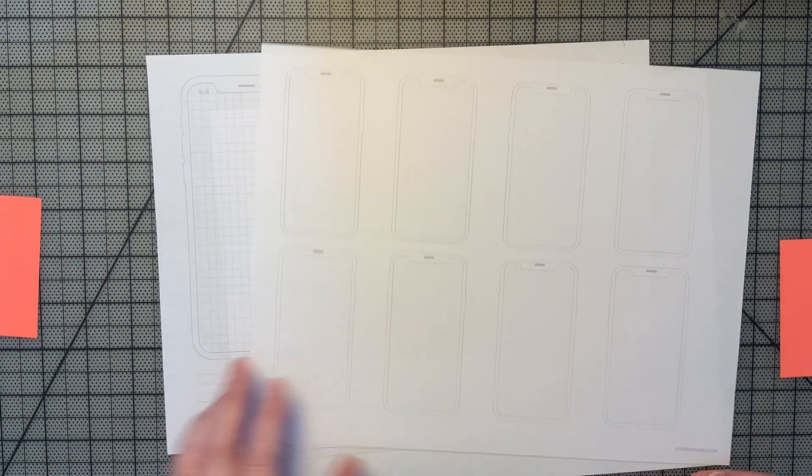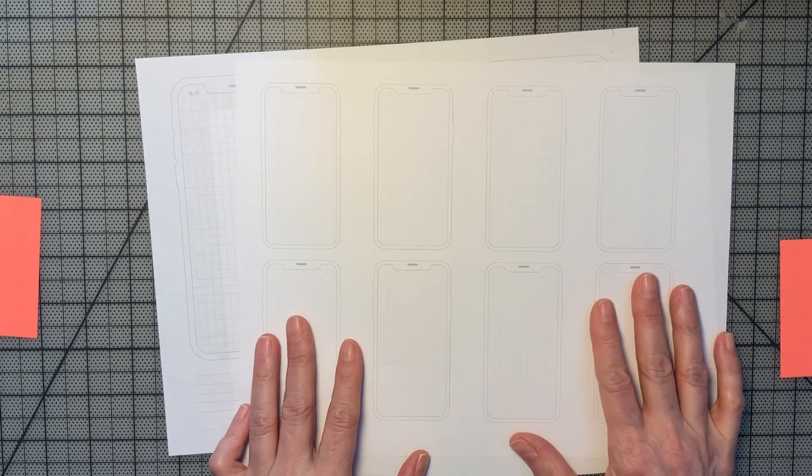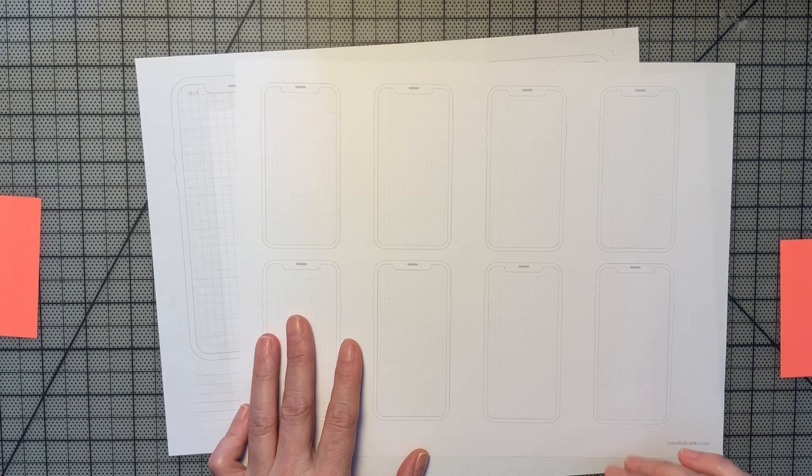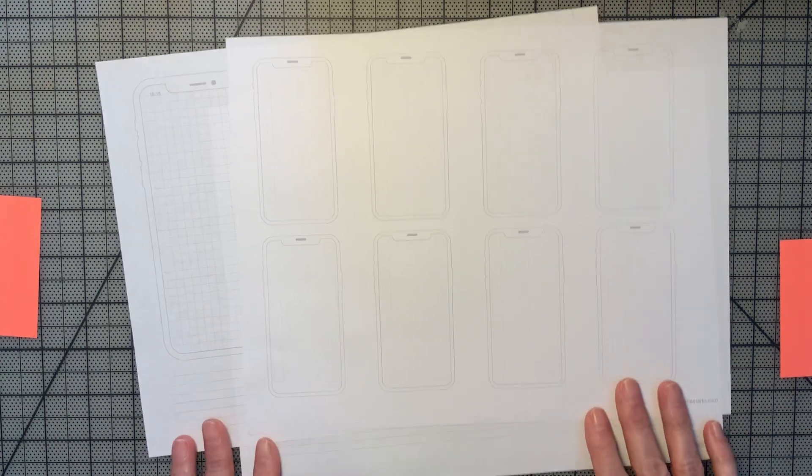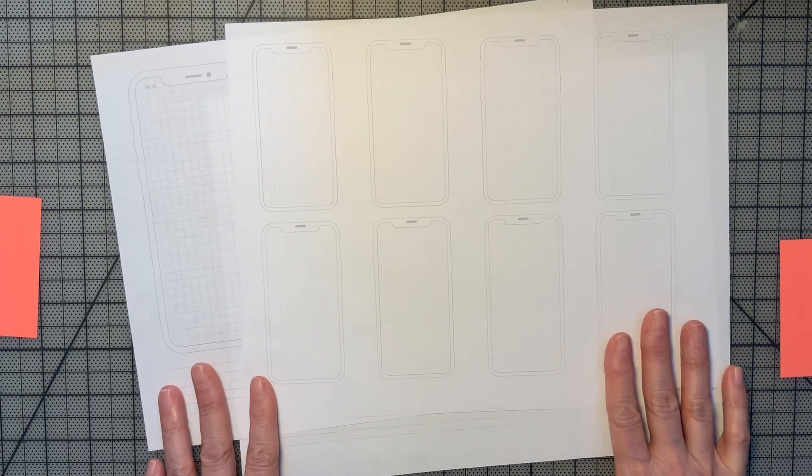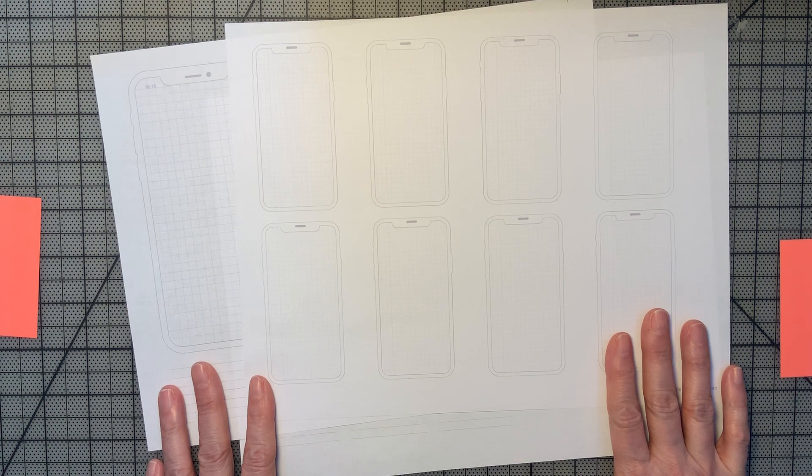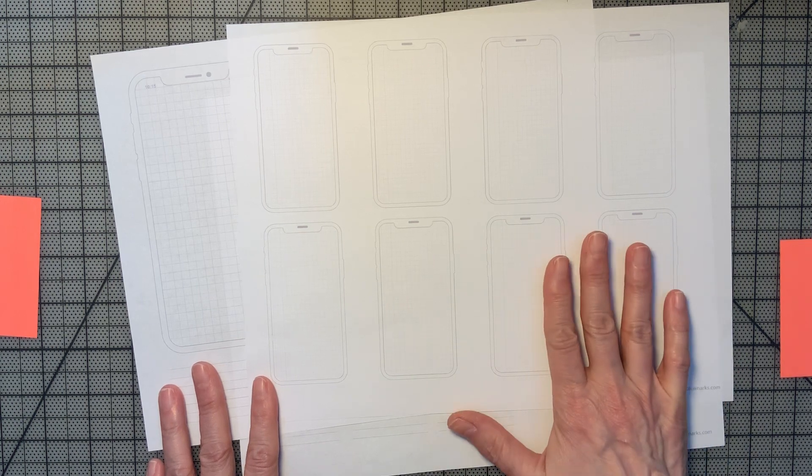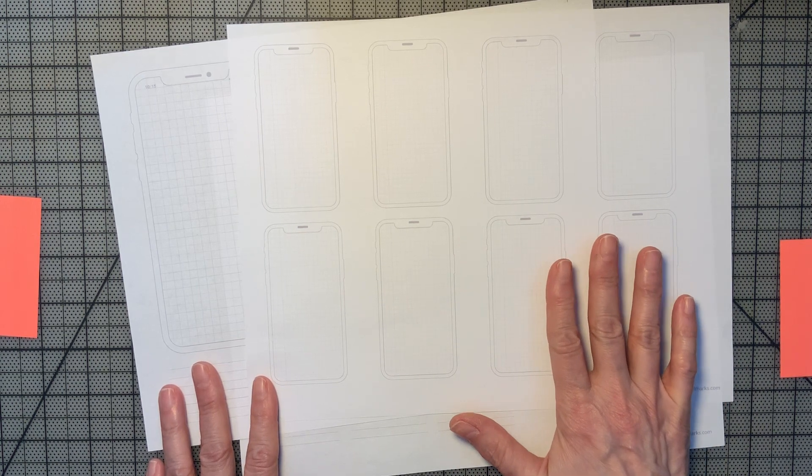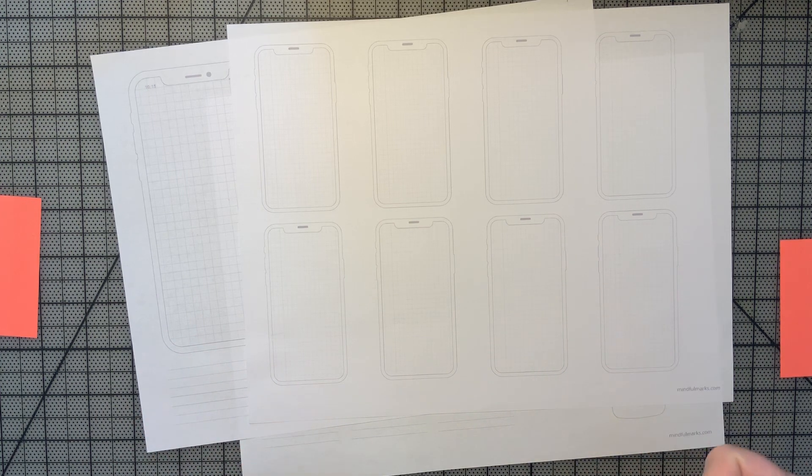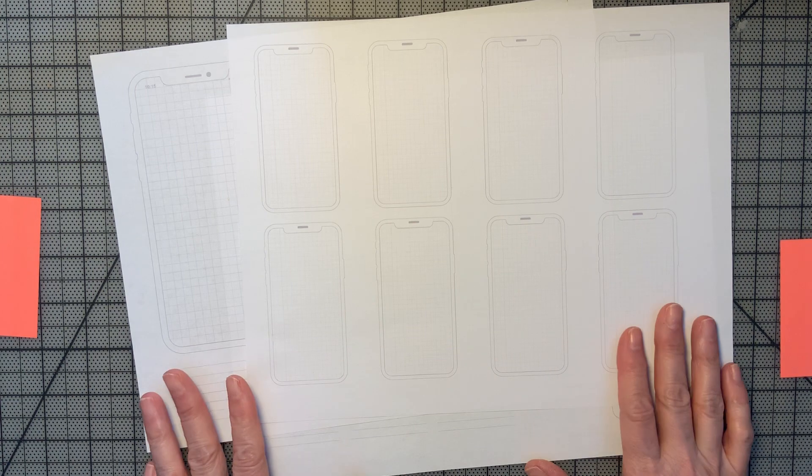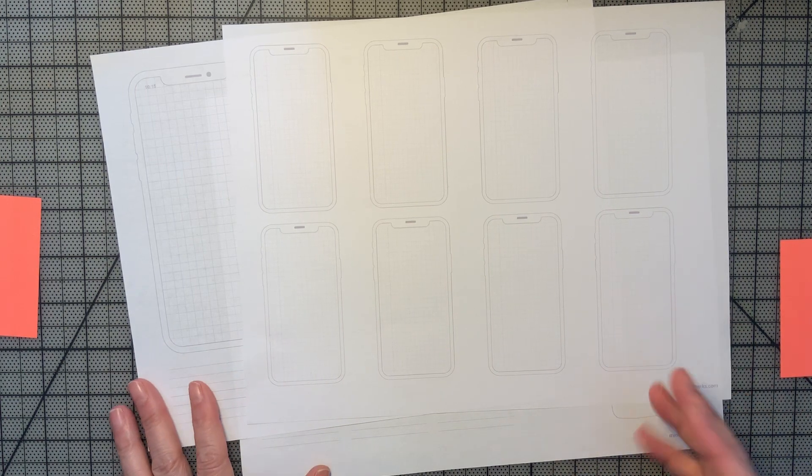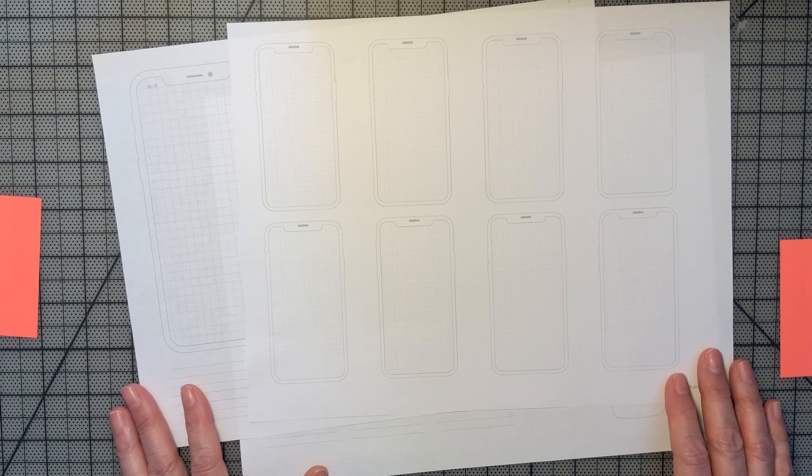And those are available for free download in a link under the video. So if you're interested in that, I've also created a 140 page sketchbook with all of these wireframes in it so that you can have a very handy book to carry around with you. And it's A4, so it's nice big size and you can use it like you would any sketchbook.